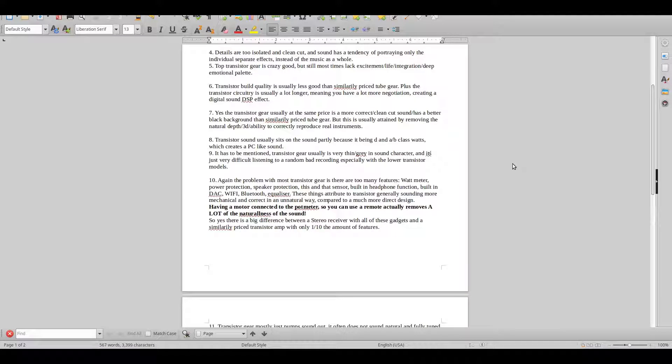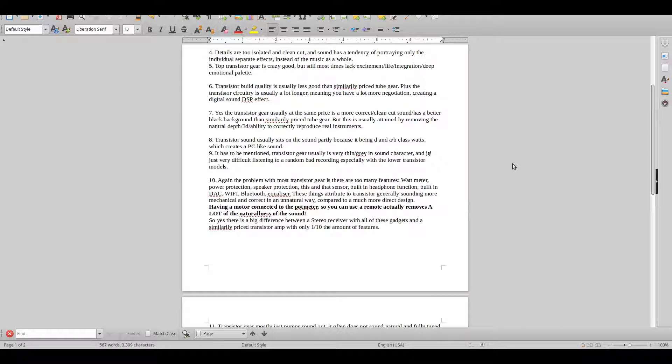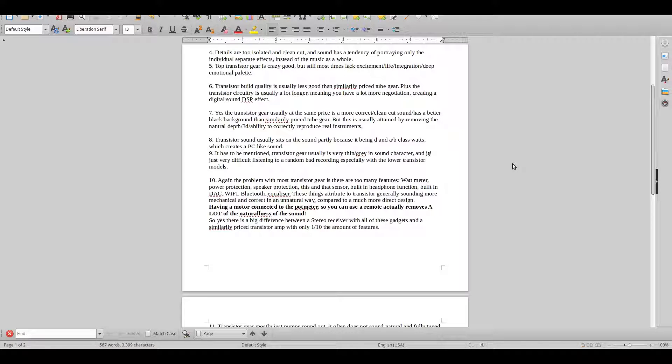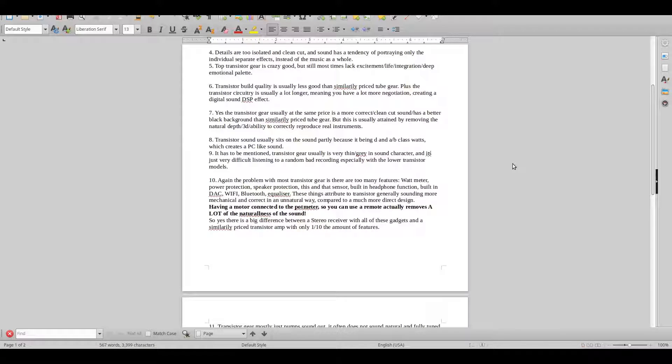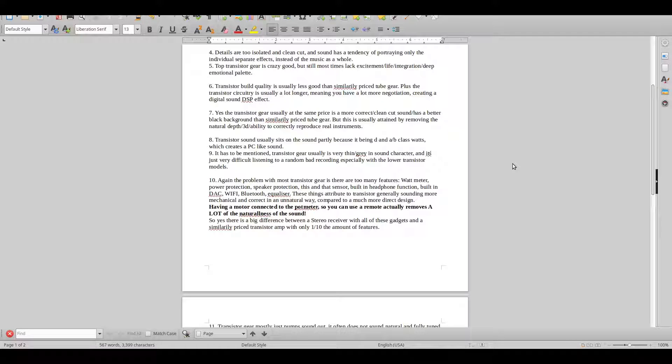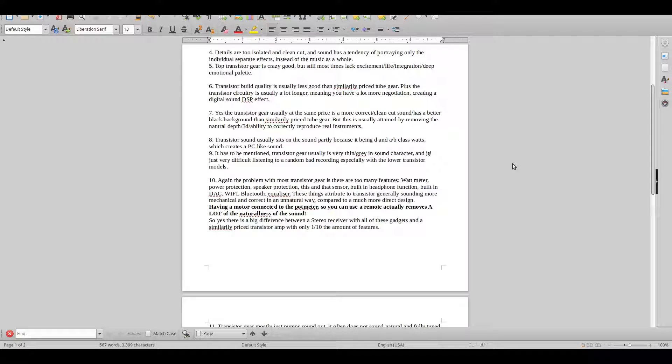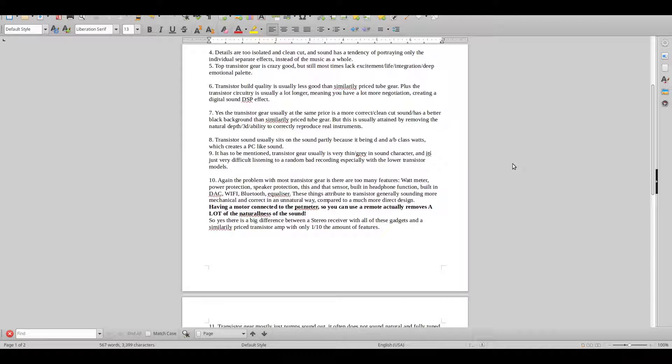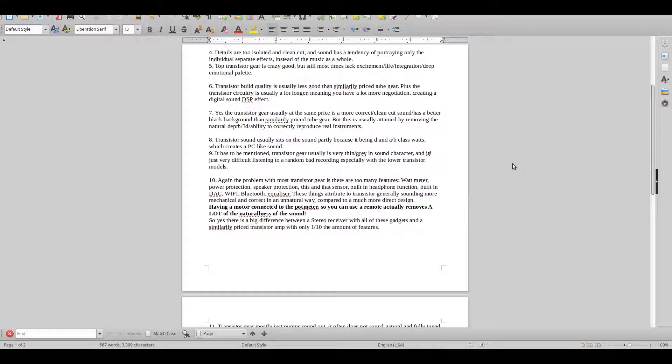Point seven is that transistor gear usually at the same price is a lot more correct and clean cut and has a more black background than similarly priced tube gear. But this is also usually attained by removing a lot of natural depth, three-dimensionality, and ability to correctly reproduce real instruments.